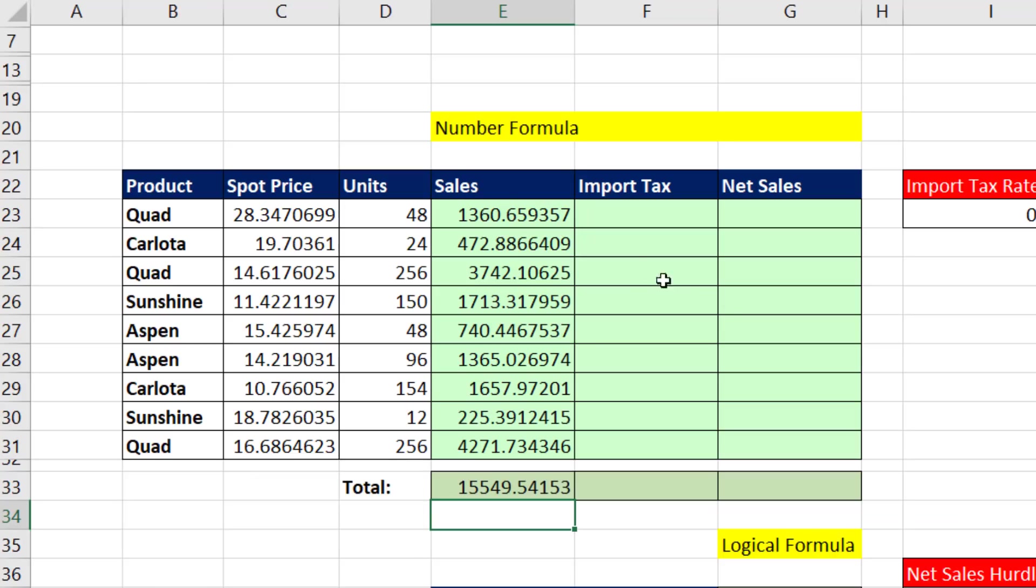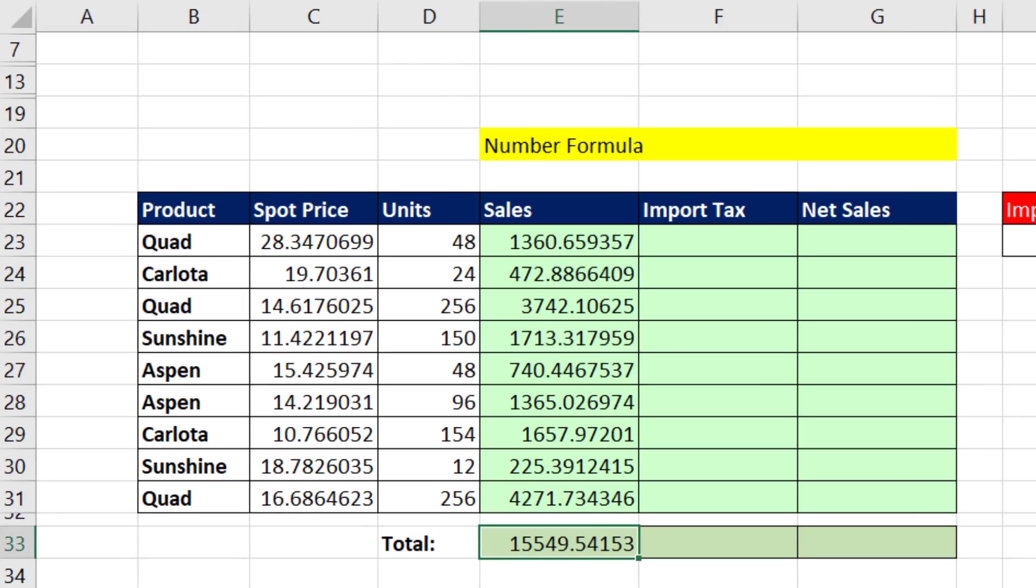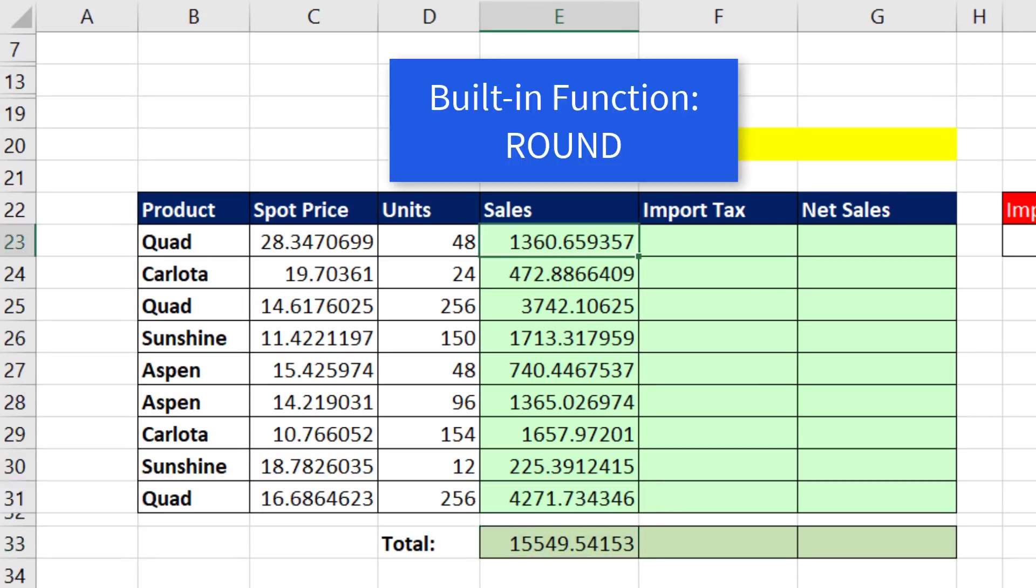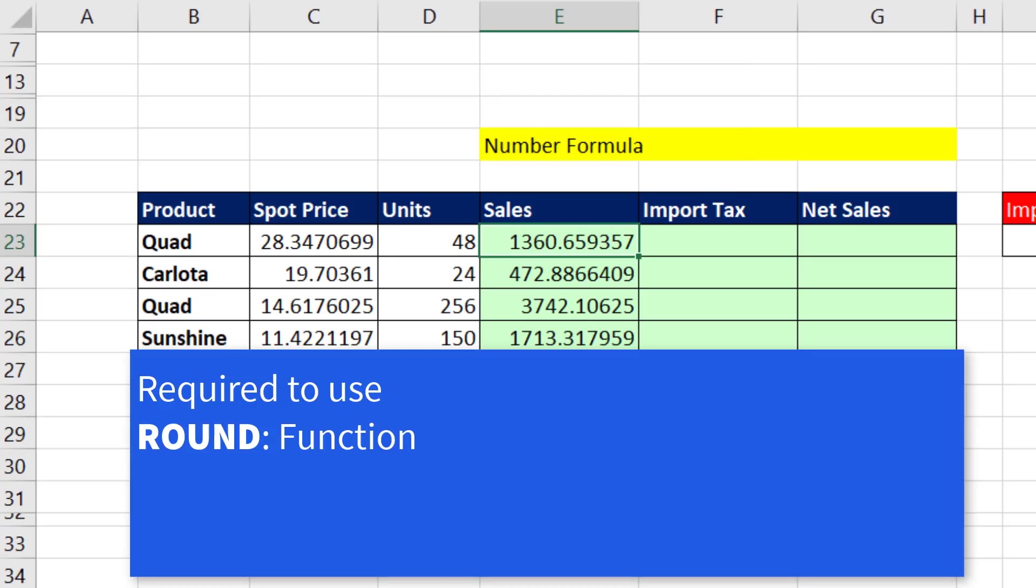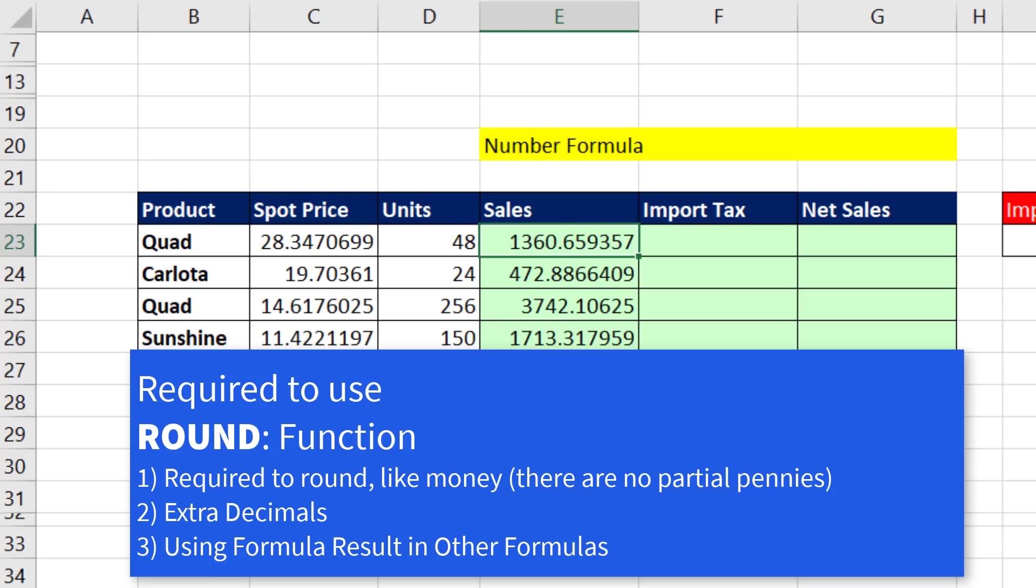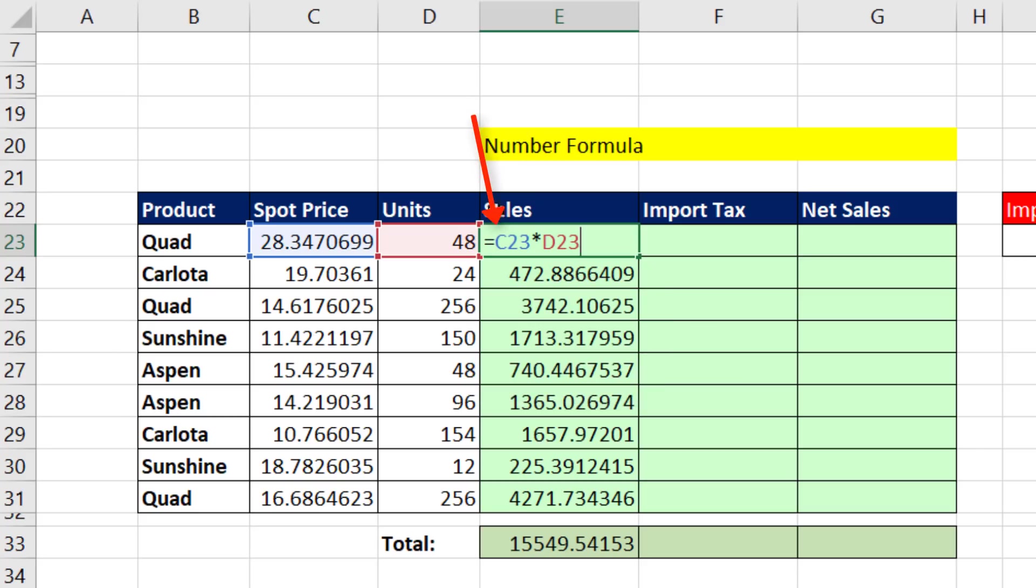Now there's a problem when we multiply two numbers and get lots of extra decimals like this and then use each one of these formula results in another formula. And the problem is, because this is money, that 54 pennies is not correct. In order to get the correct total, we're required to round. We're going to use the built-in function round.